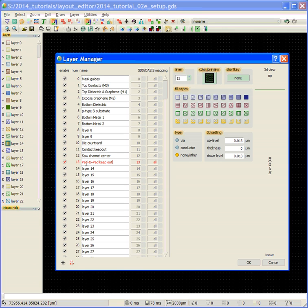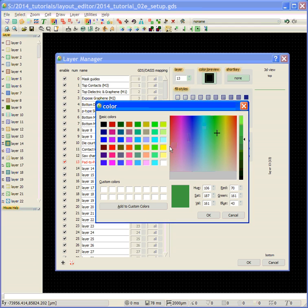Next, we're going to define the pad to pad keep out. We're going to make it an open fill and a bright pink color.